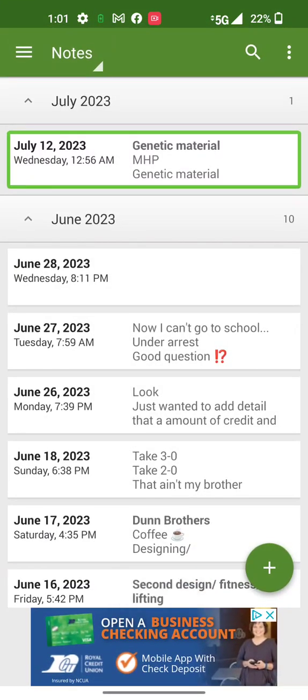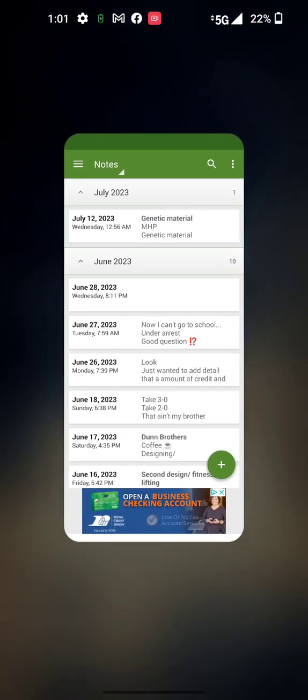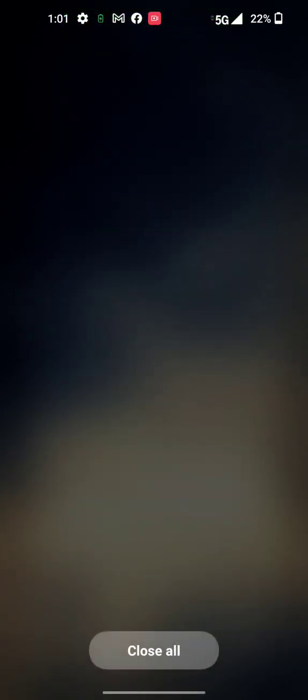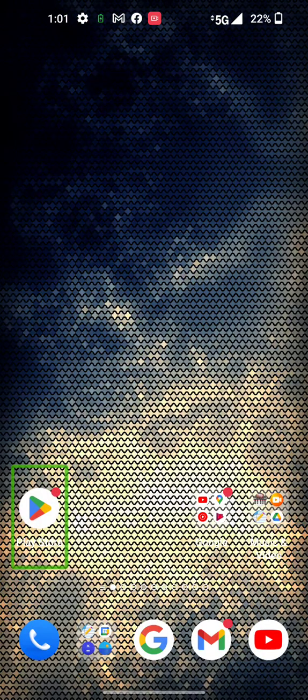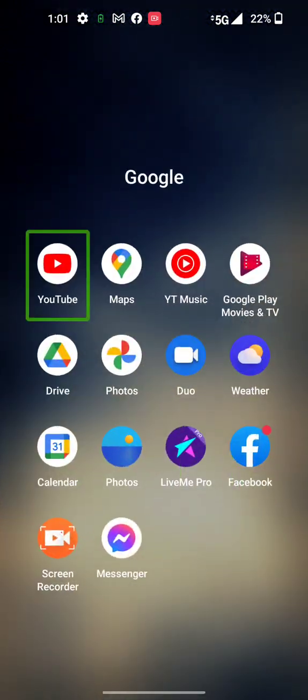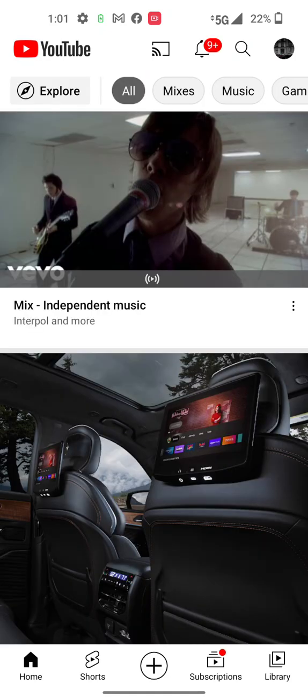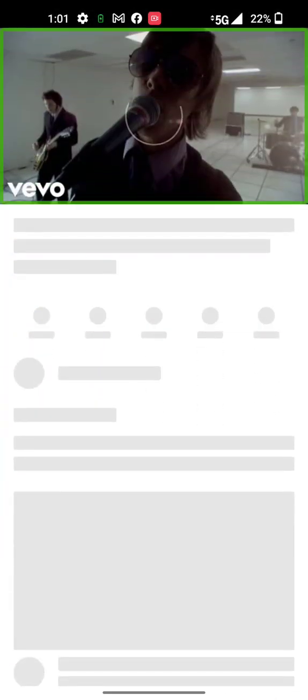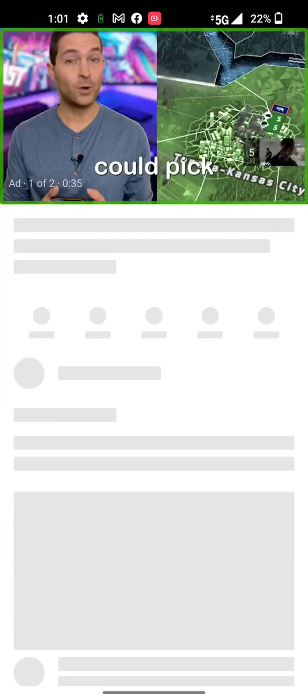My notes. Sit. Page, page. YouTube, YouTube. Cast disconnected. Subscriptions. New con. Video.